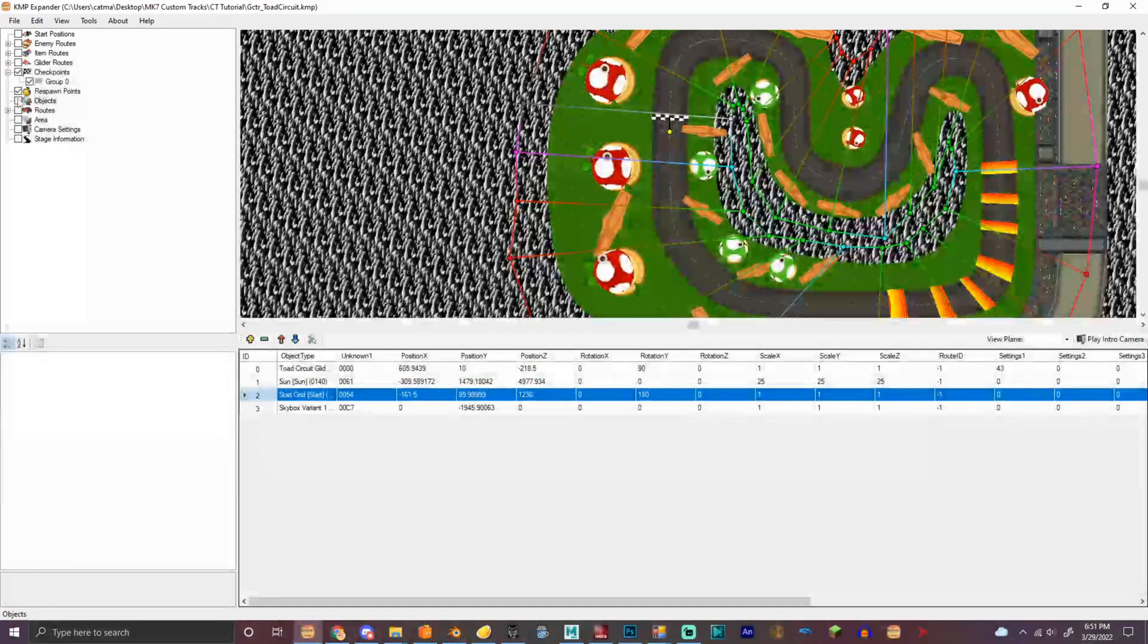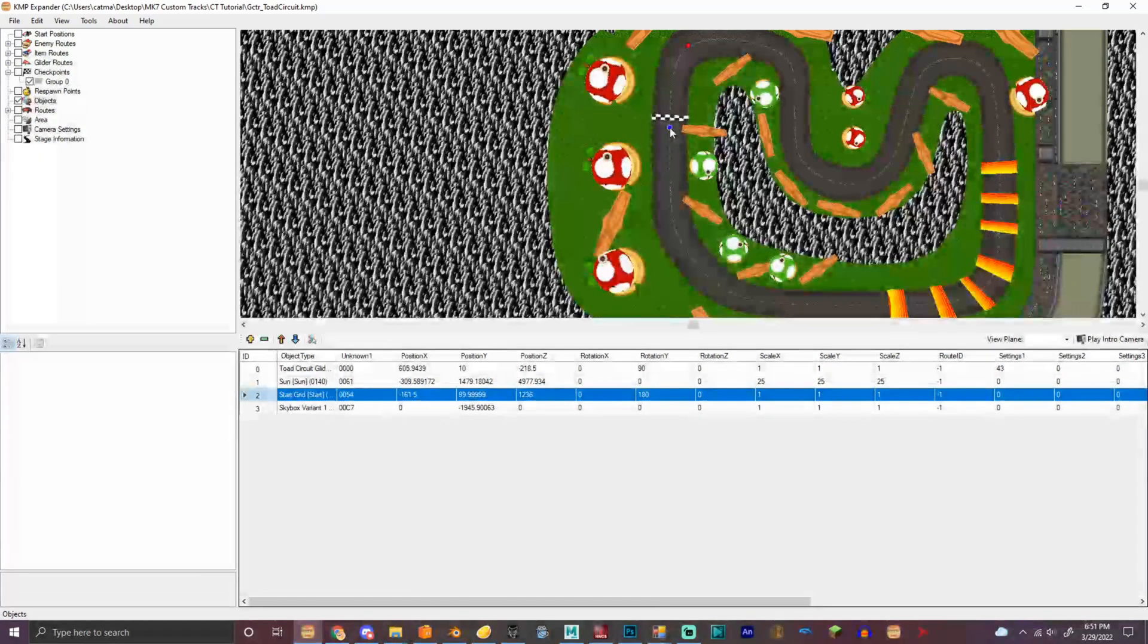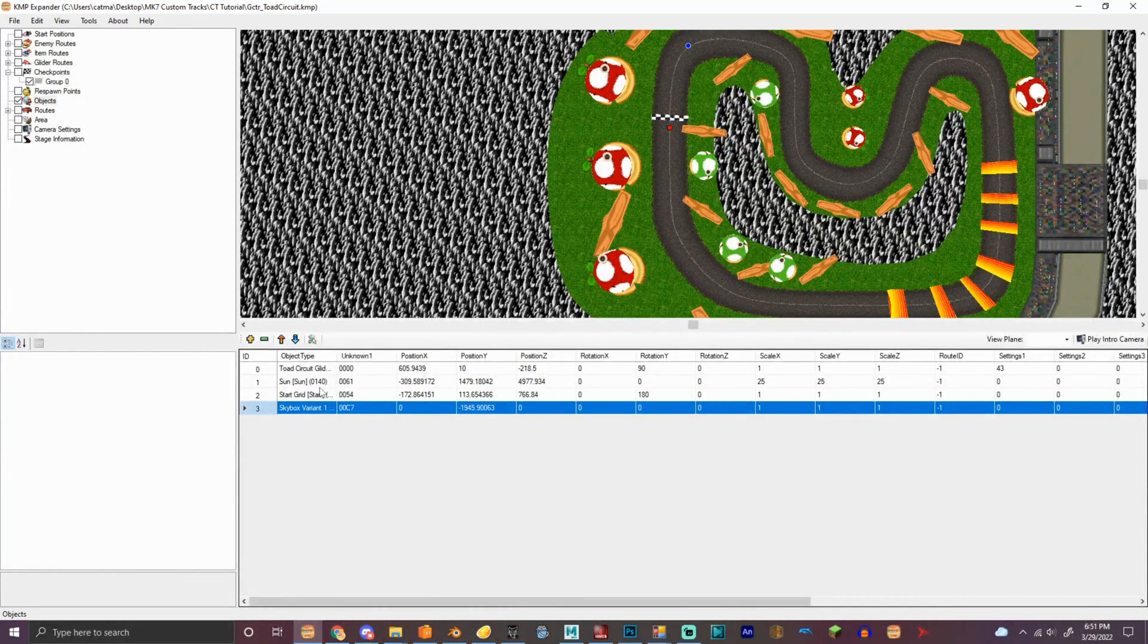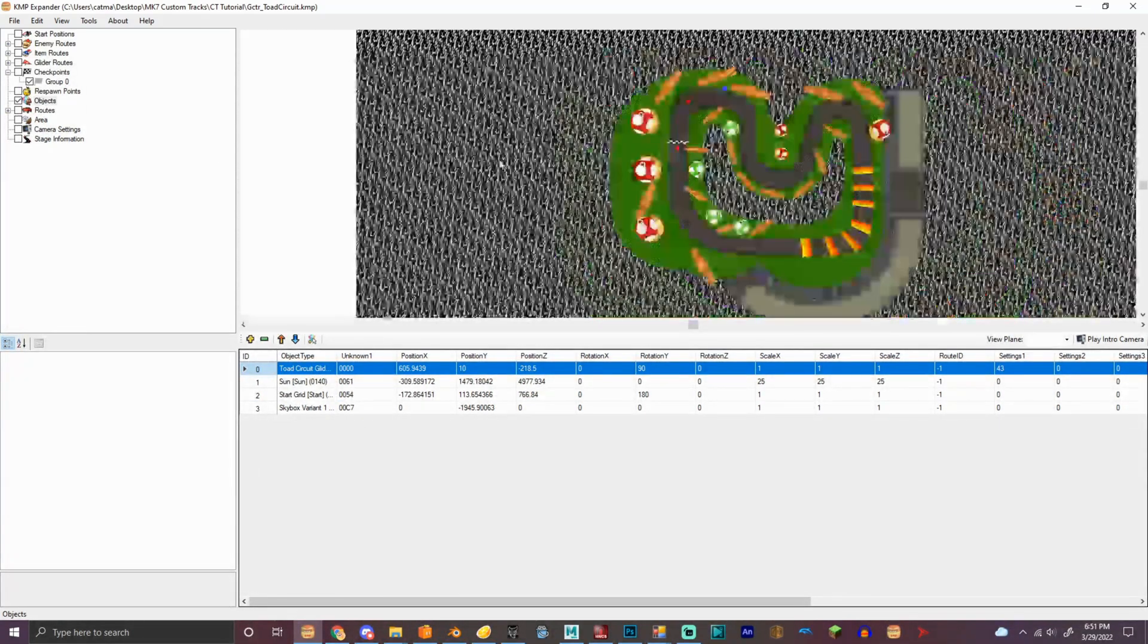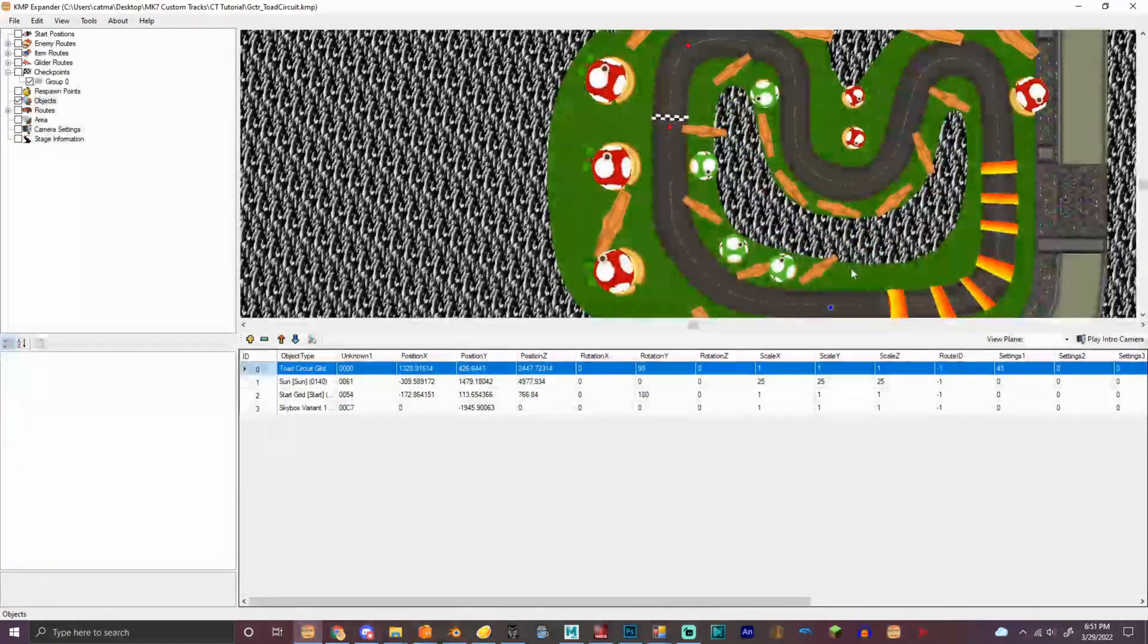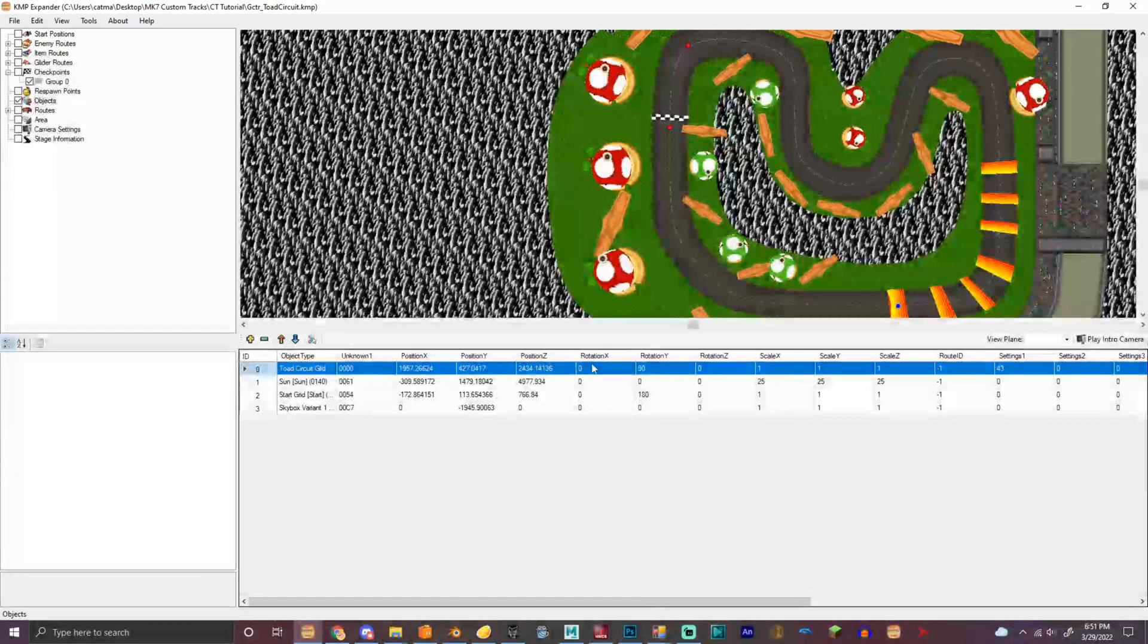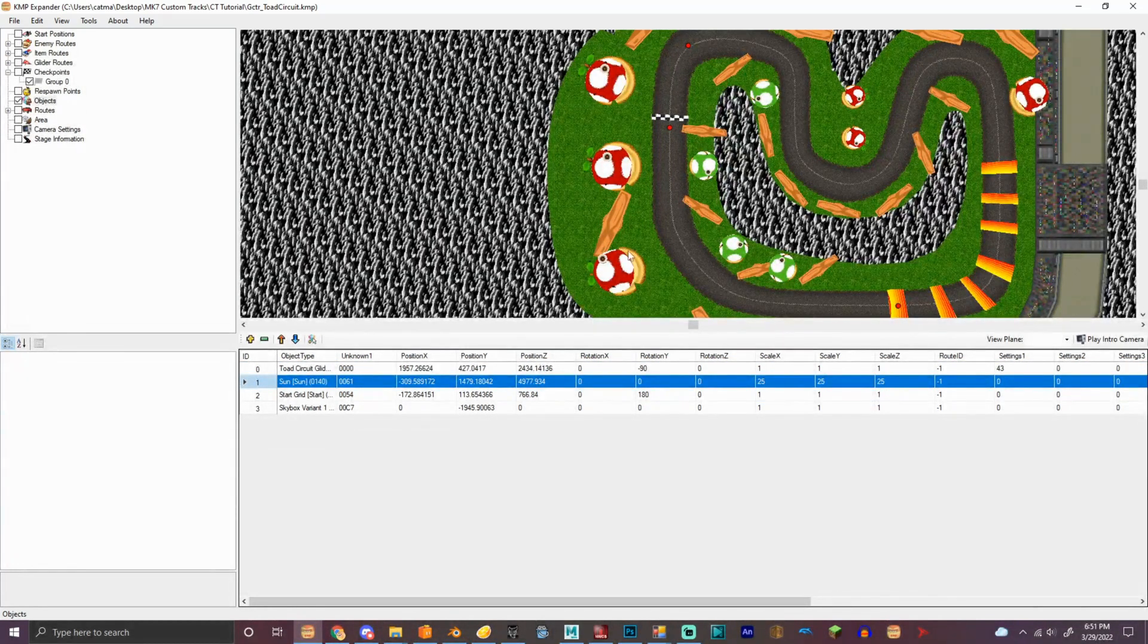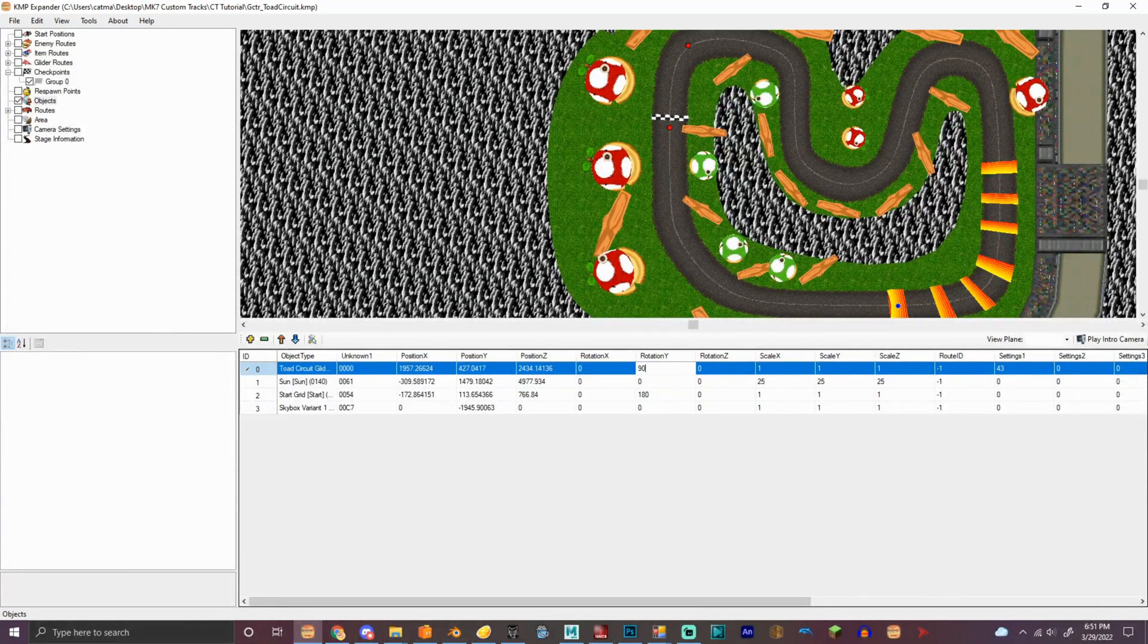So, I'm gonna put the start grid right here. Put the, okay, toad circuit glider. Right here. Negative 90. Actually, no, it is 90, nevermind.